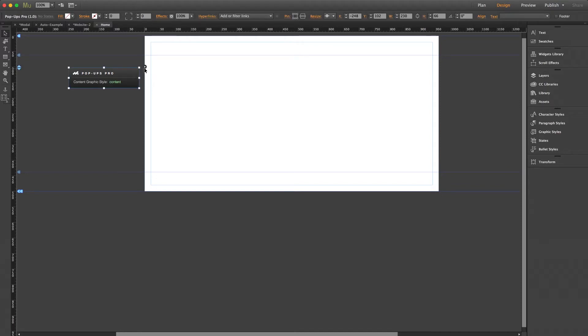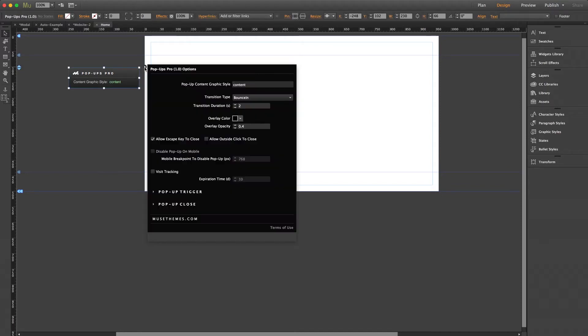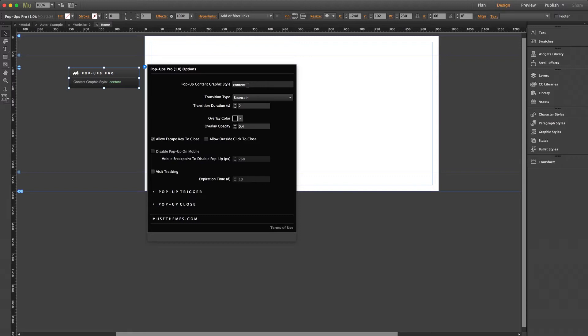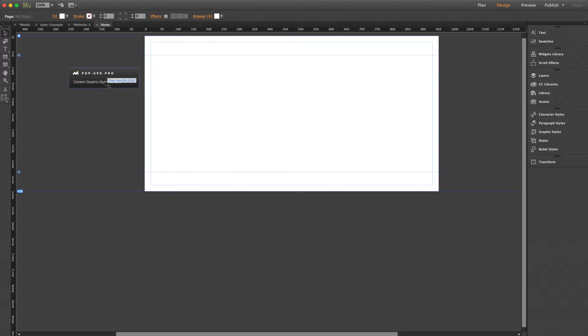Now let's take a quick look at the settings panel. We've got a lot of settings to go over, but first and foremost is our pop-up content graphic style. This is where you're going to type your graphic style that will be applied to your pop-up once you create one. Now it comes set default as content, so we can just leave that as is. It's also displayed on the outside of the widget here for your reference. But before we get into the rest of the settings, let's create a pop-up.